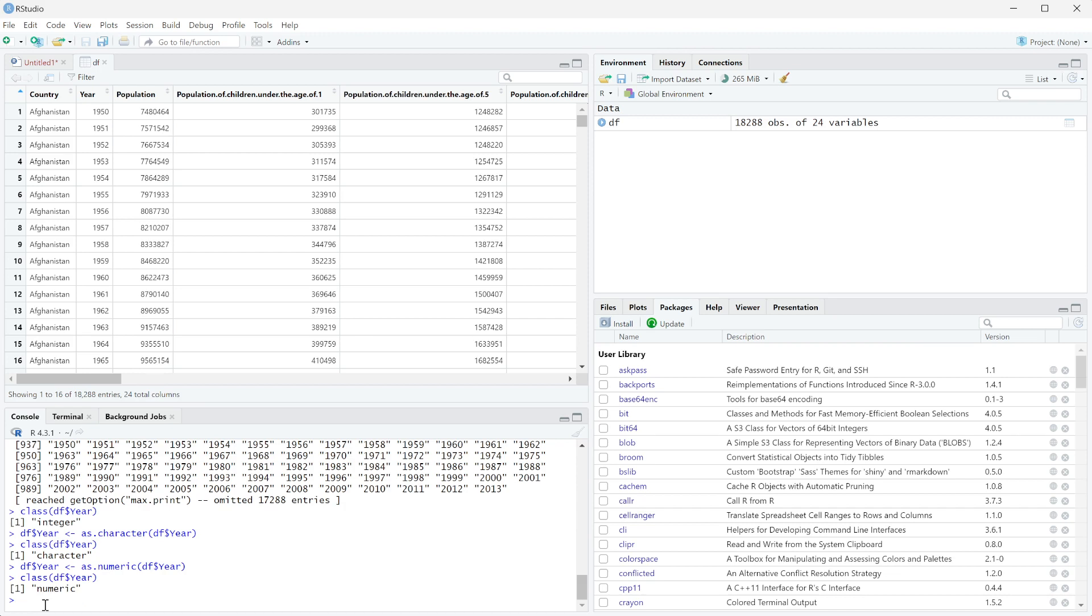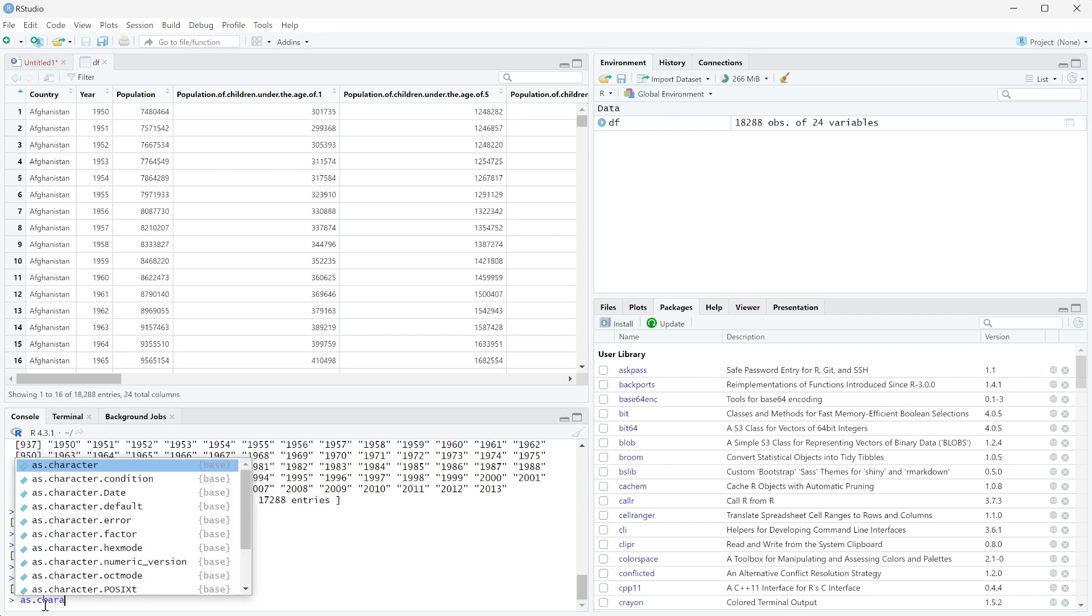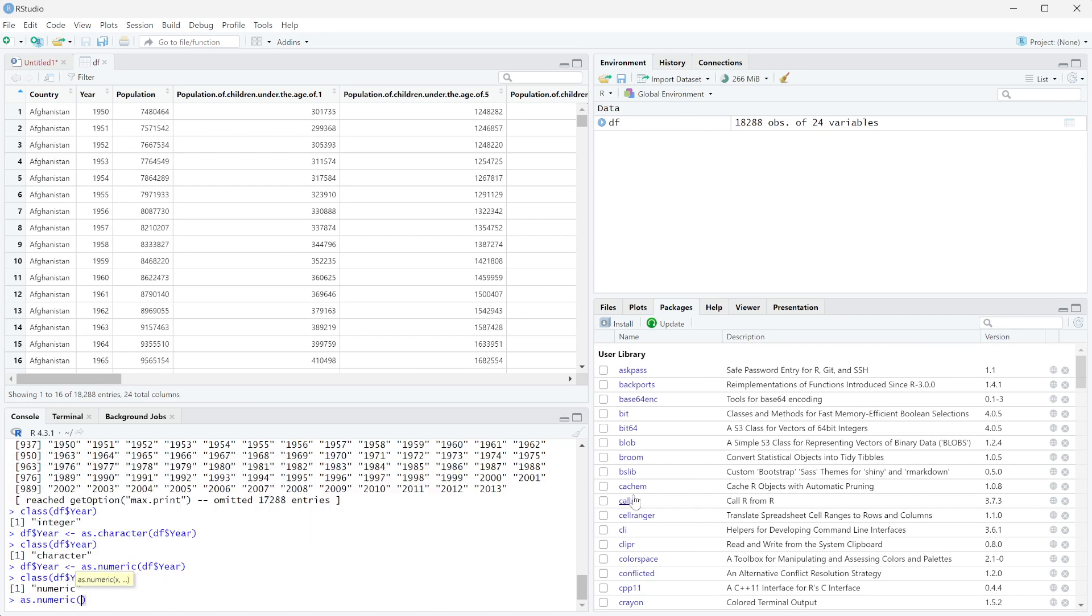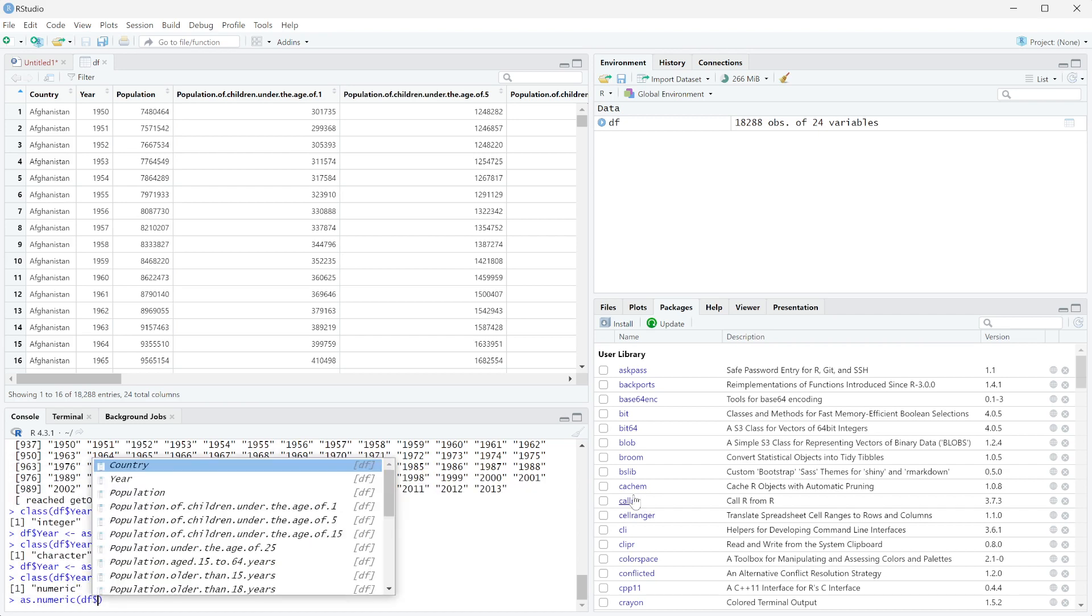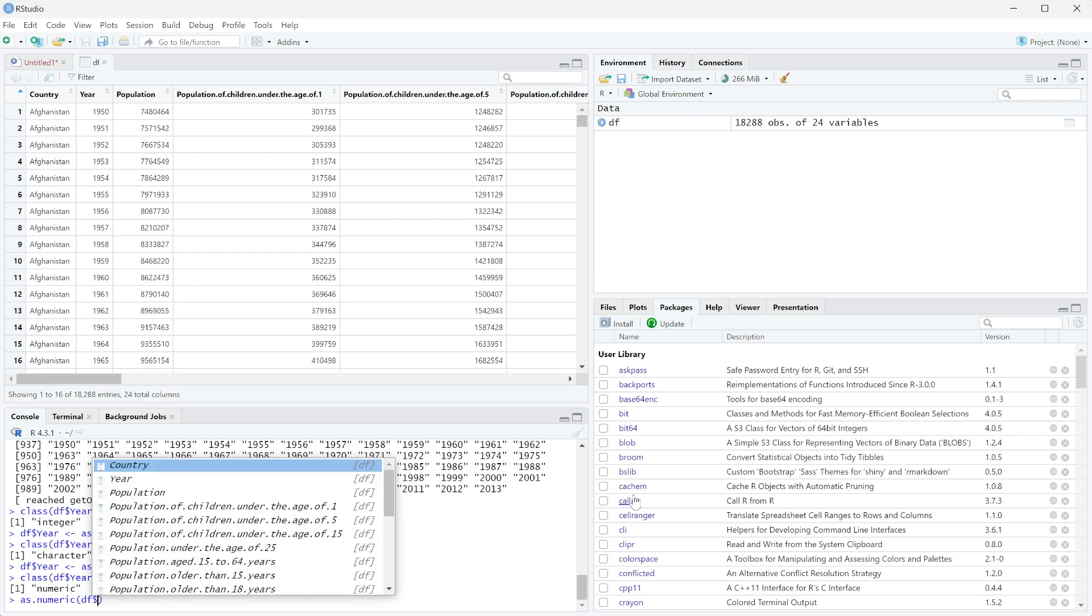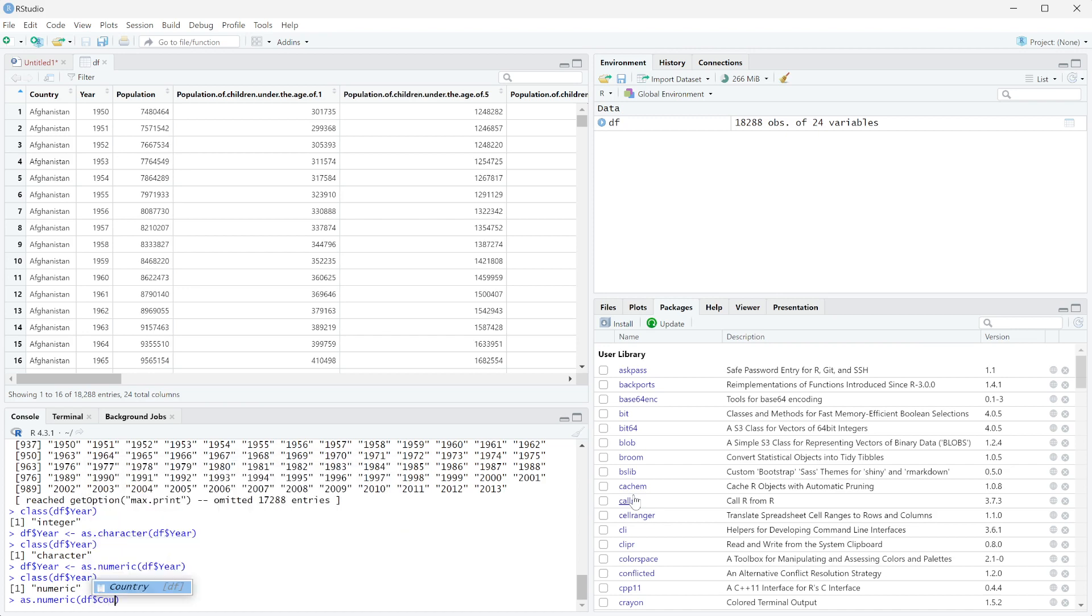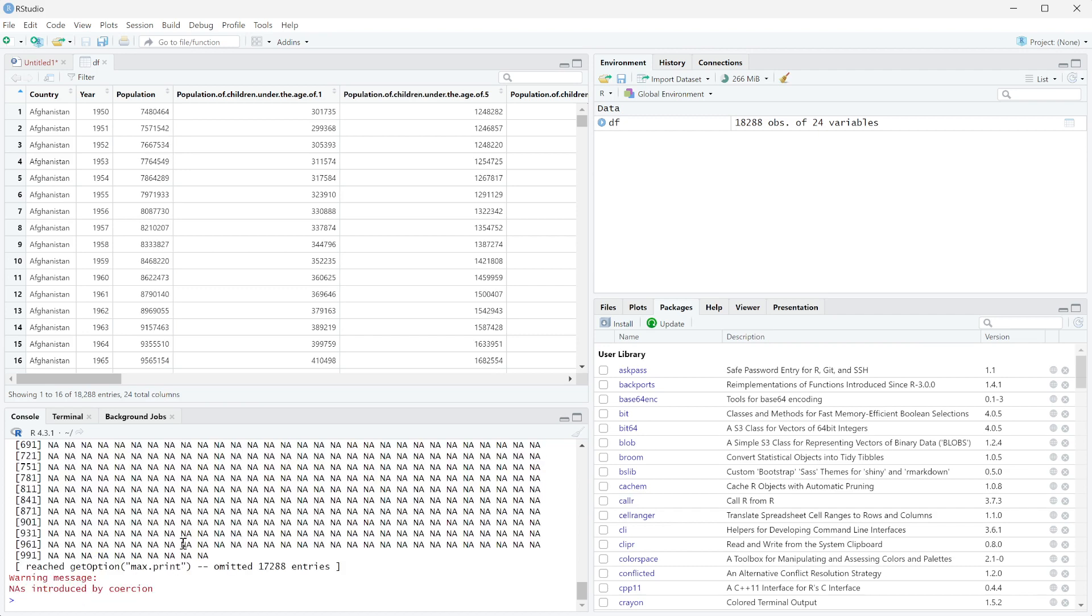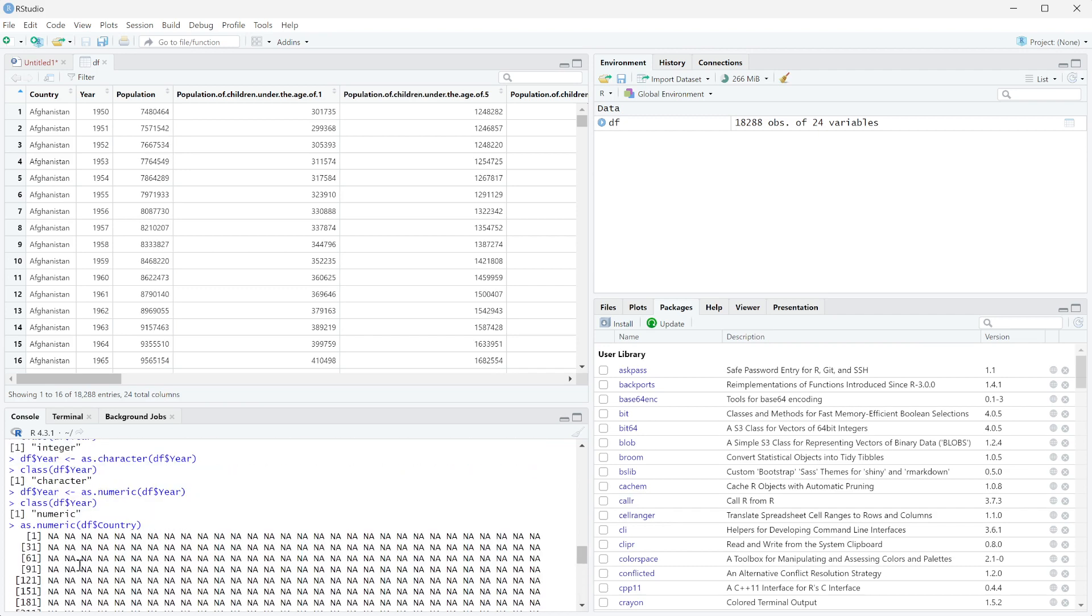Now what you will see is if we do something like, let's do as.numeric, and then we're going to do df$country. So we know that countries are not numbers, right? These are definitely text, they're not numbers. If we run this, you can see we get NAs here.